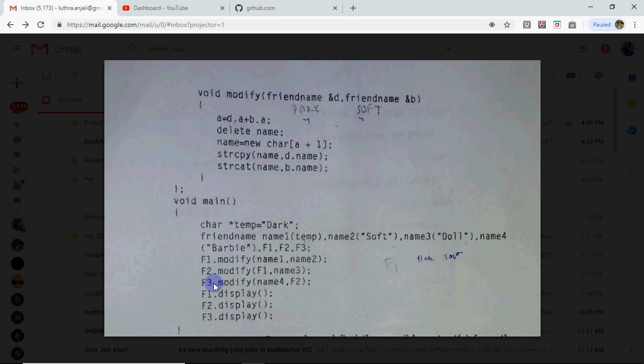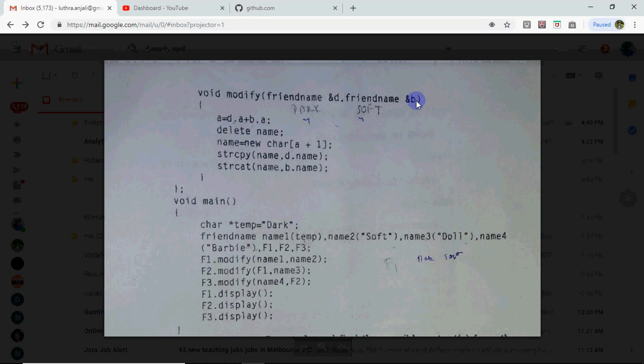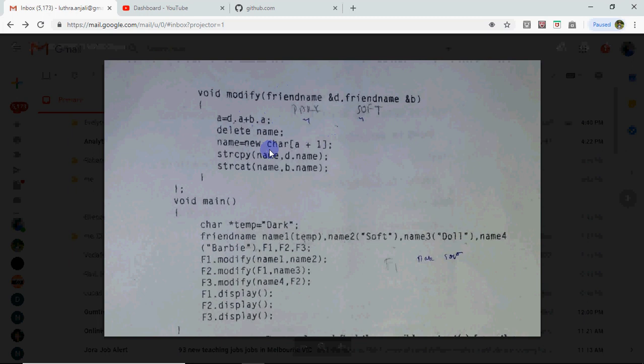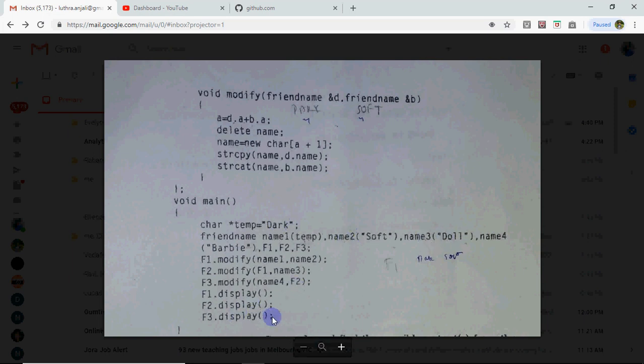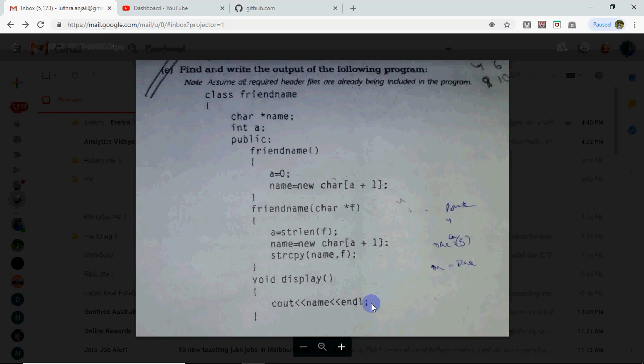After that F3.modify called. In this first passed is name4 then F2. So name4 has Barbie, D will refer name4 and B will refer F2. So Barbie has 6 letters so 6 plus 12 is 18, memory will be allocated. First copy will be Barbie, behind it will copy dark soft doll. So its complete value will become Barbie dark soft doll. When we call F1 dot display, it will print F1's value which should be dark soft. F2 dot display will print dark soft doll and F3 dot display will print Barbie dark soft doll. All three on different lines because inside show, that is display function, name is being printed and end l is happening.